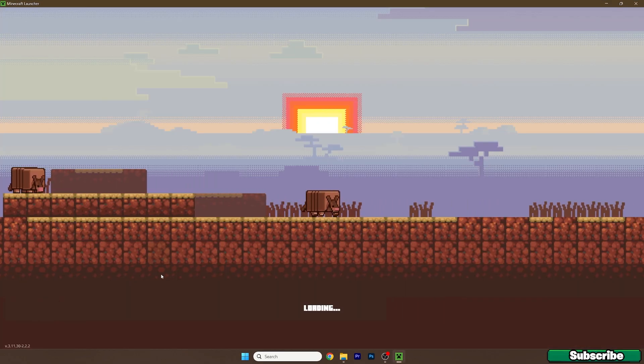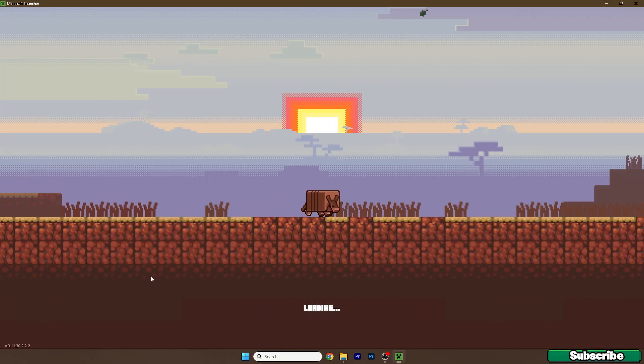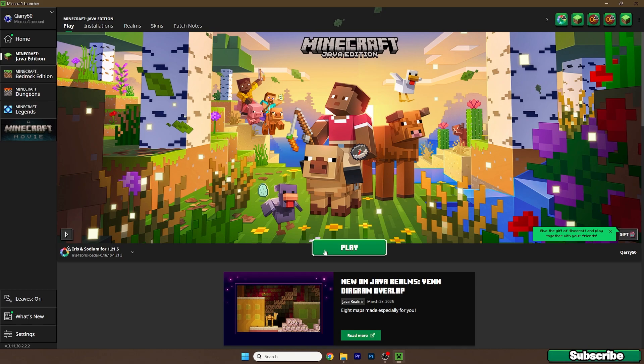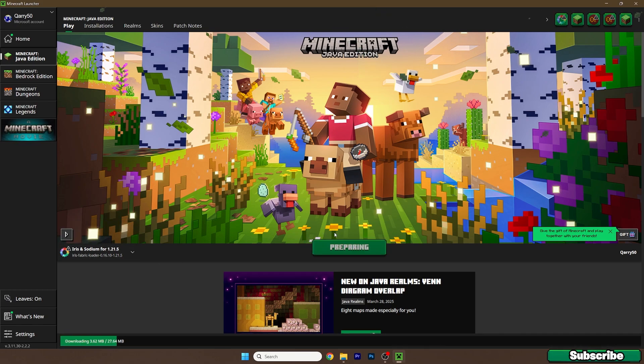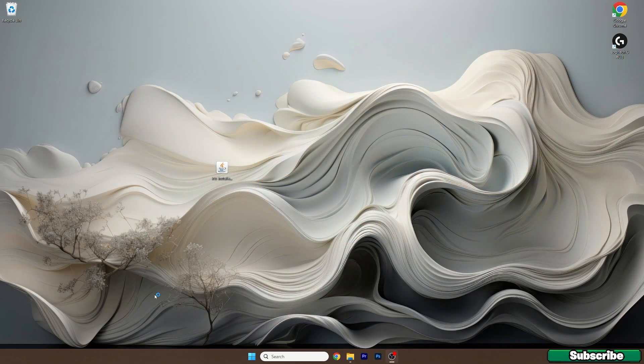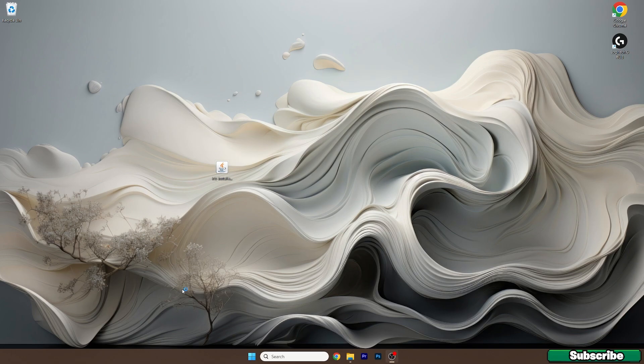we are launching the correct version. For us it's the Iris and Sodium for 1.21.5, so here this is the version. Hit play and now wait a bit until it loads everything up and then we will be able to